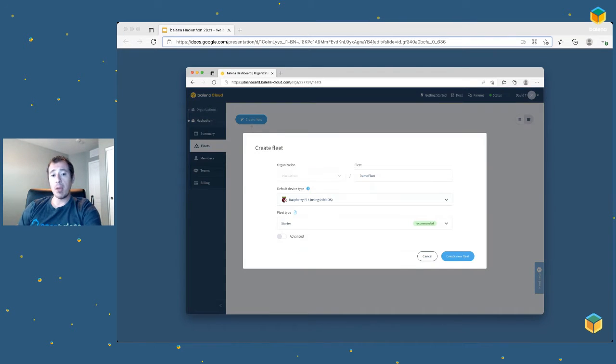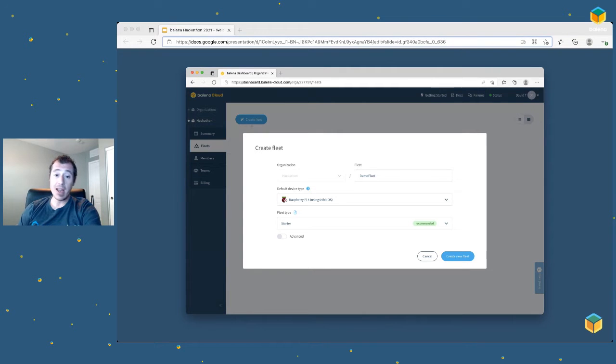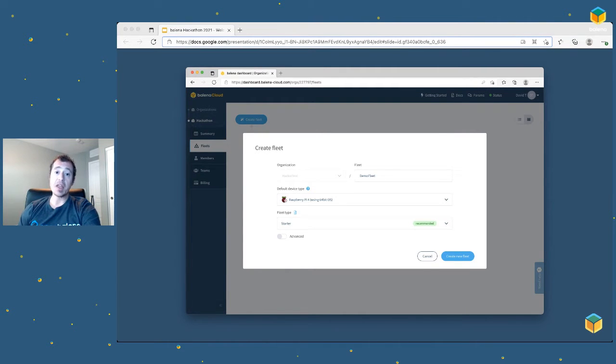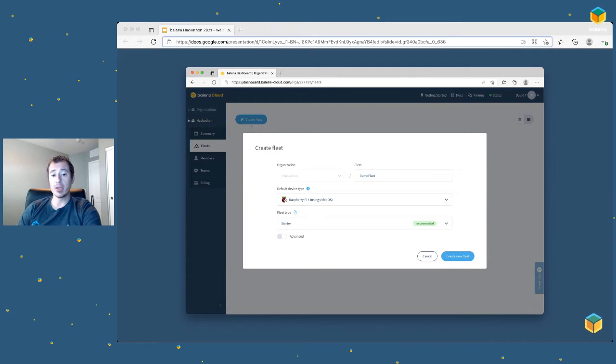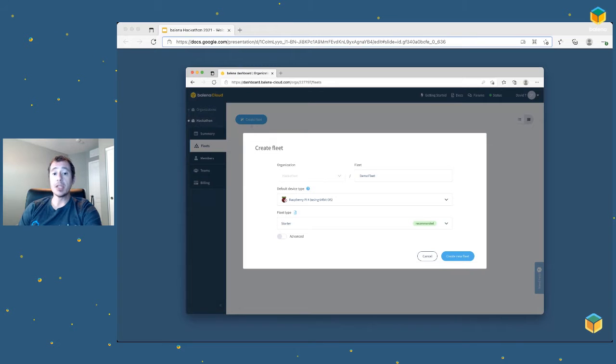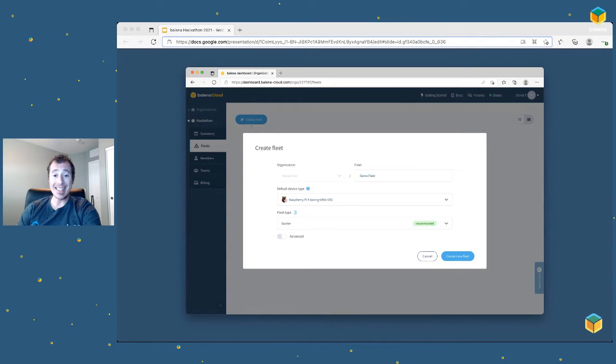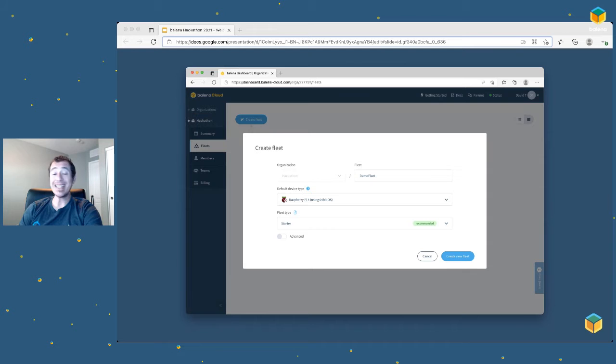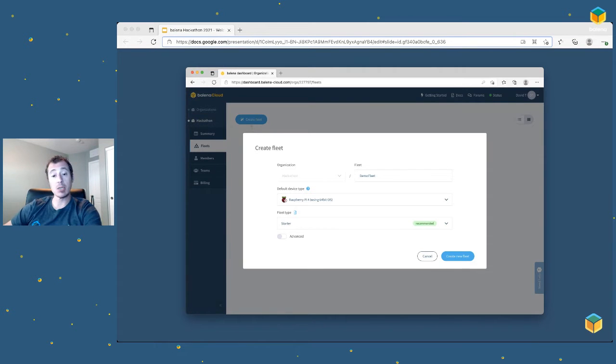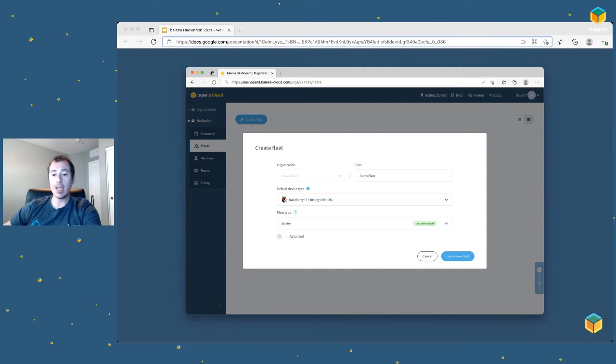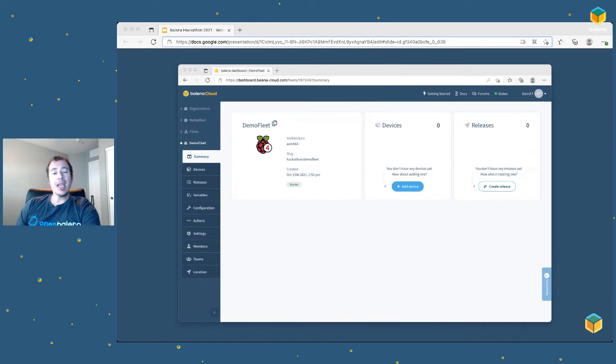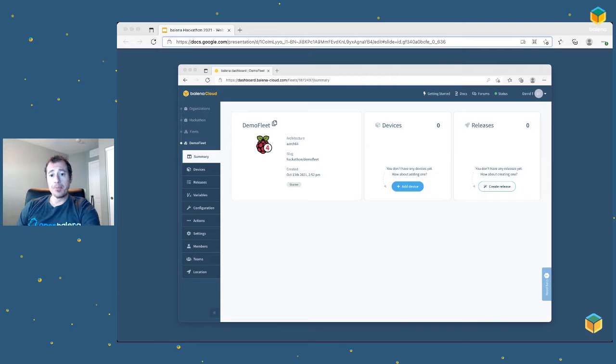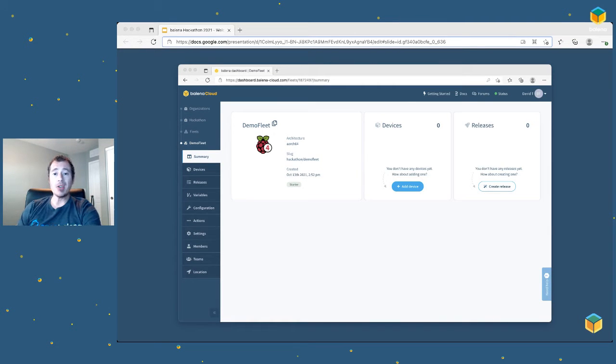When you click on that button, you get a little pop-up. You just need to give your fleet a name and choose a default device type. I've selected a Pi 4 here because that's what I'm going to use today. But you can hit the drop down arrow, and you can see that the NVIDIA Jetson series devices are in the list, the Google Coral, BeagleBones, and the Intel NUC. A lot of customers use that. Then you just hit the blue Create New Fleet button.